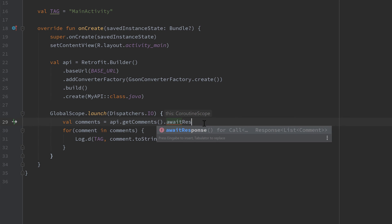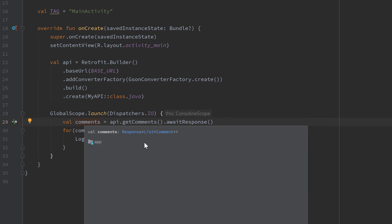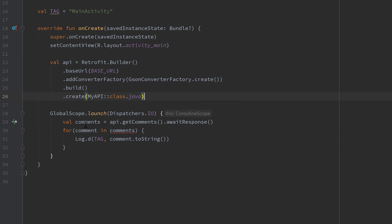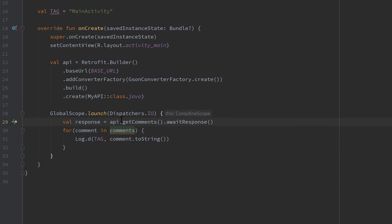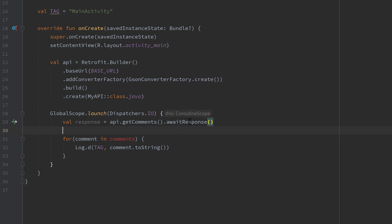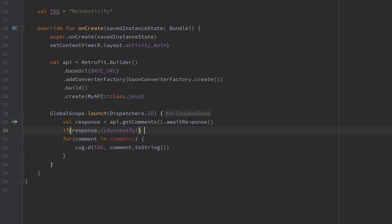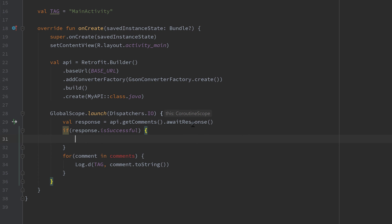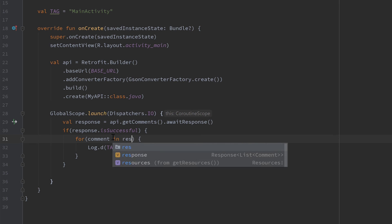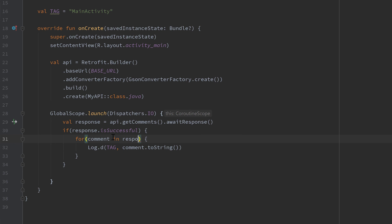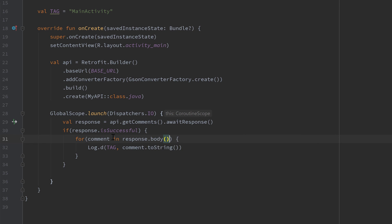call awaitResponse. And then our comments is not a list of comments anymore. Instead it's a Response of list of comments. So we could call this response in this case. Then we could check if that response was successful, and in that case execute that for loop with our response.body, and here of course assume that this is not null. So that is one way of using Retrofit with coroutines. Another way which I actually